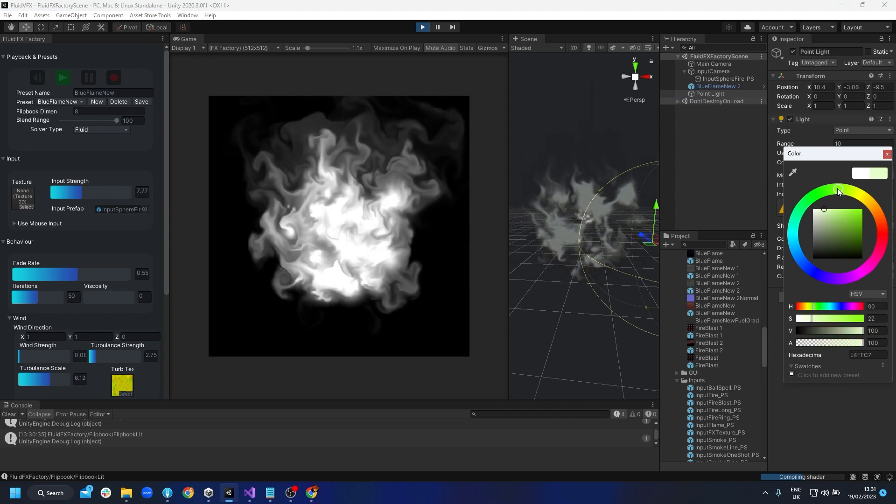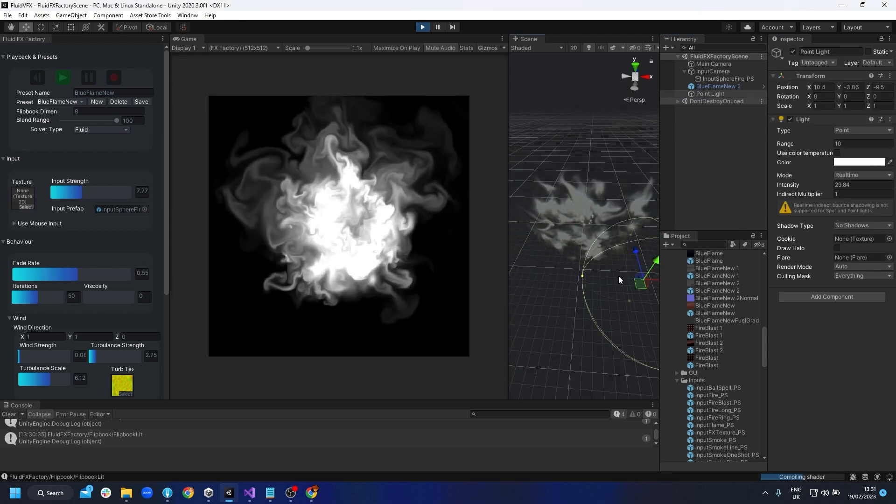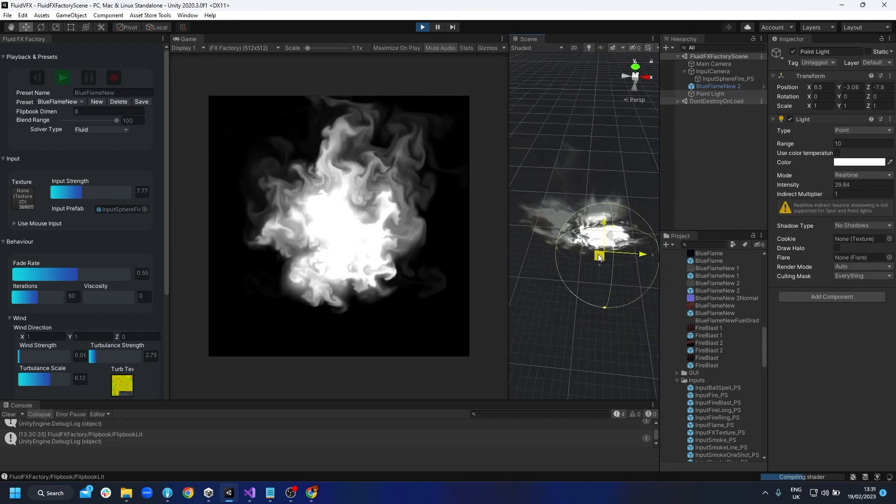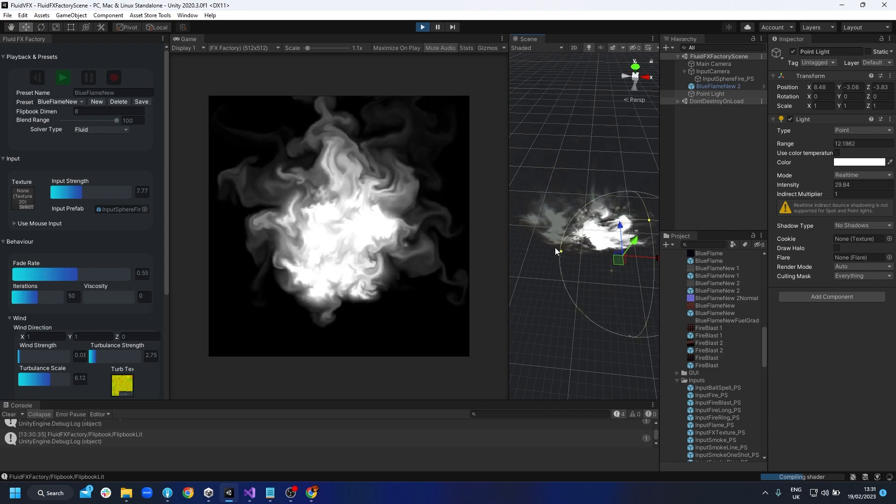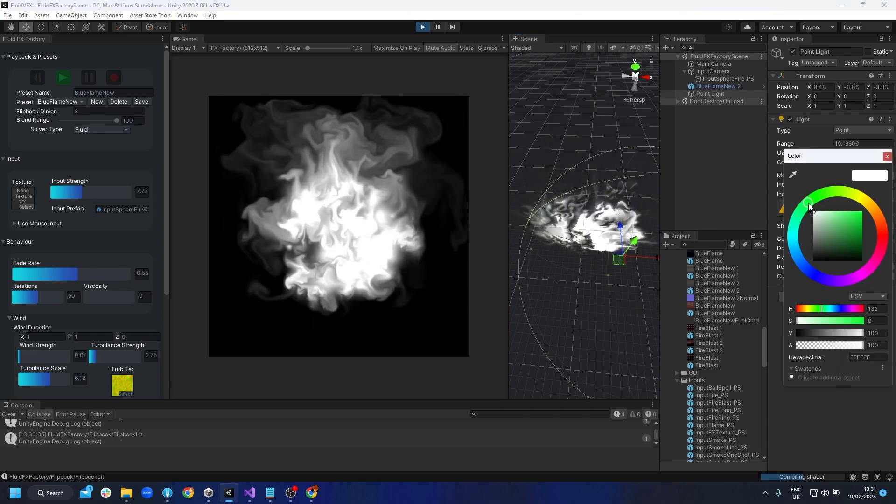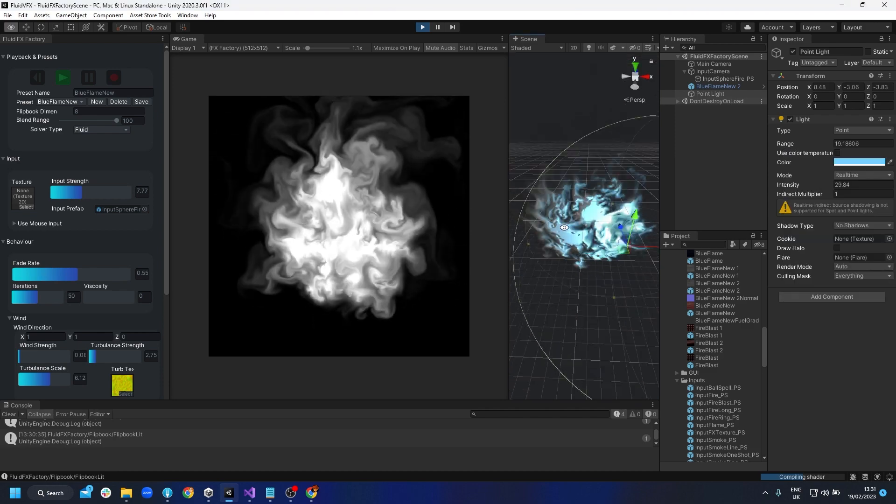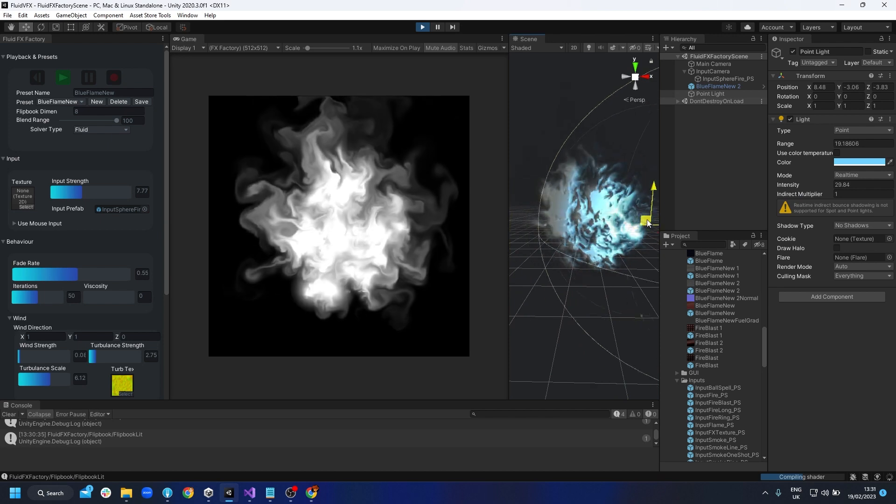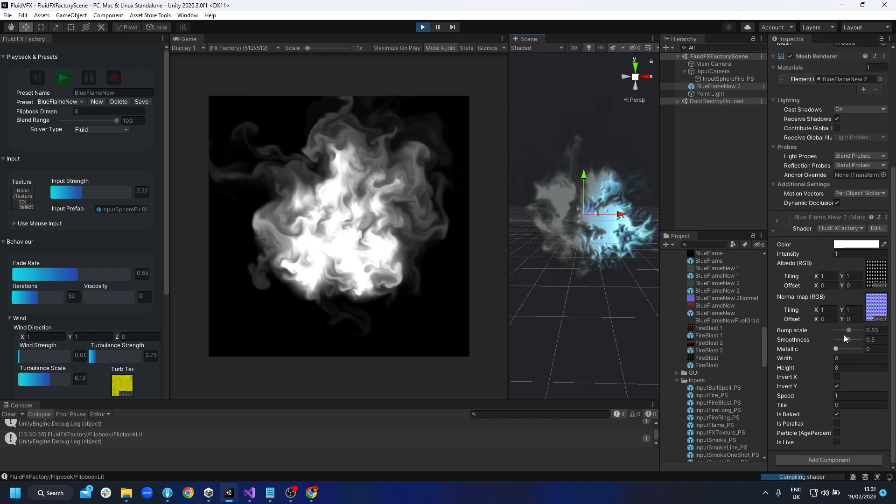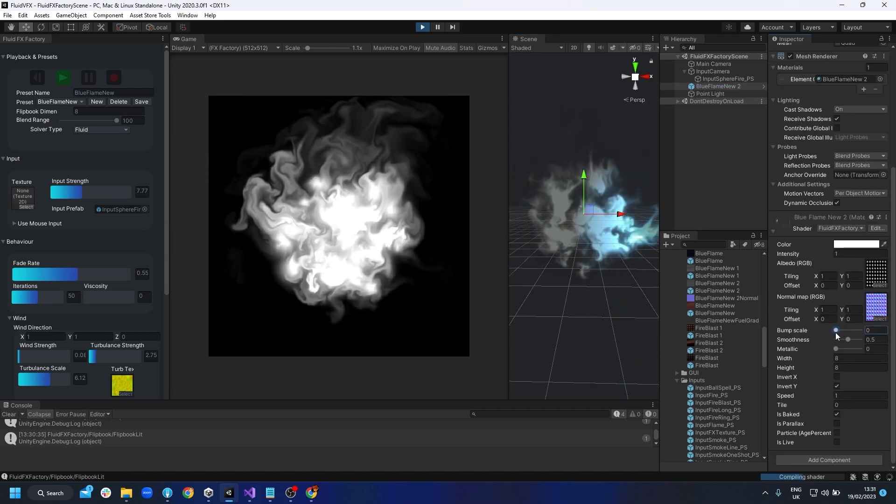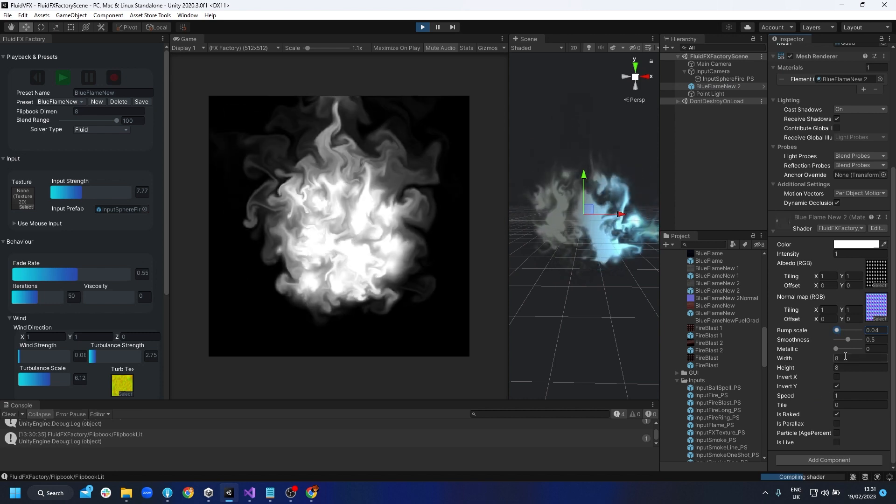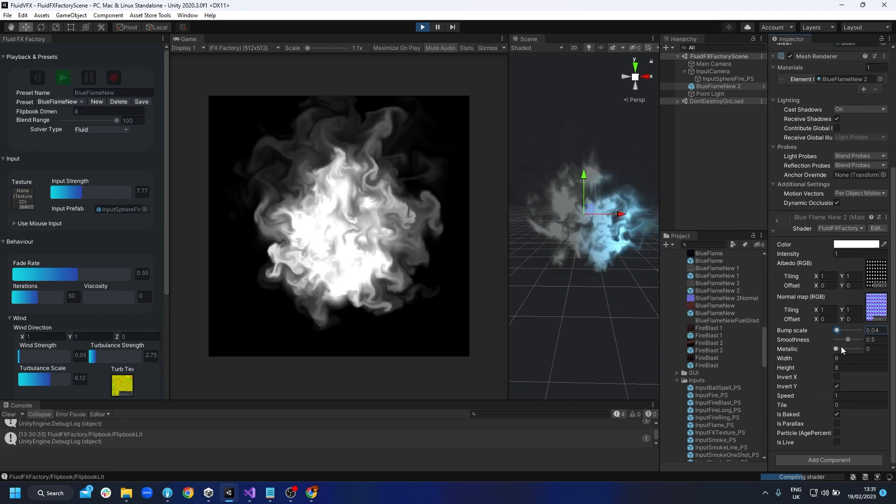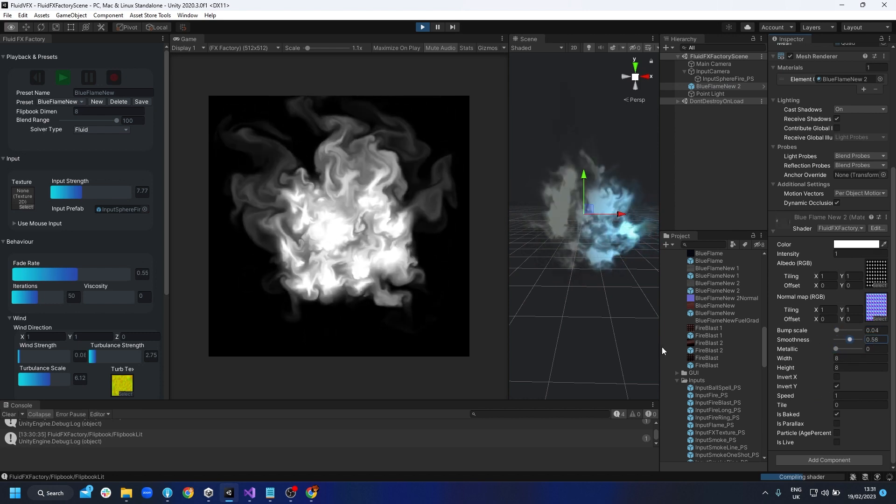Let's change the color of it, let's make it like a bluey light. So the bump scale is too much, but you can see it's basically reacting to light. It's got metallic metal on this.